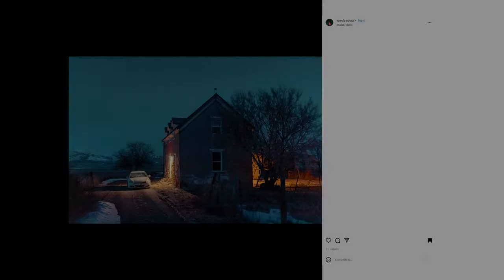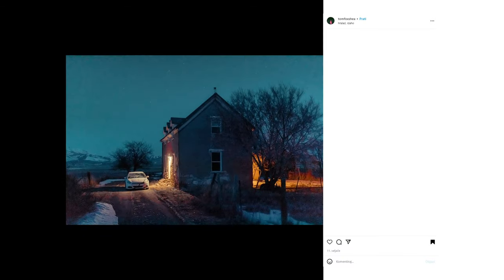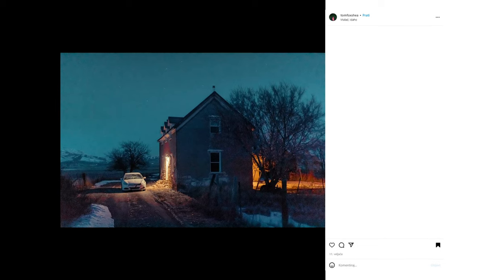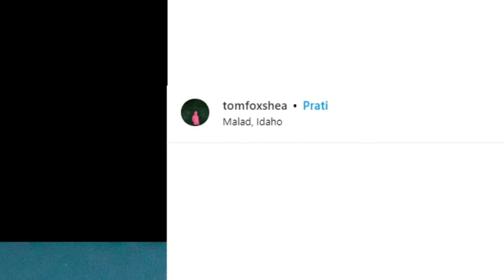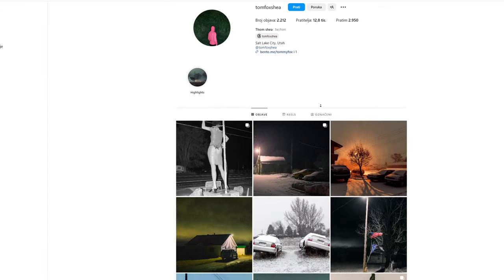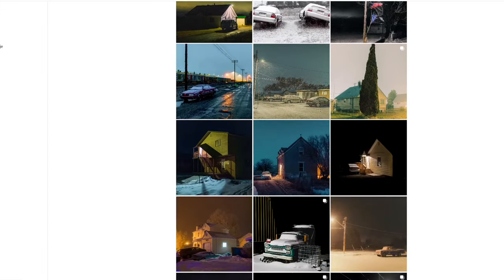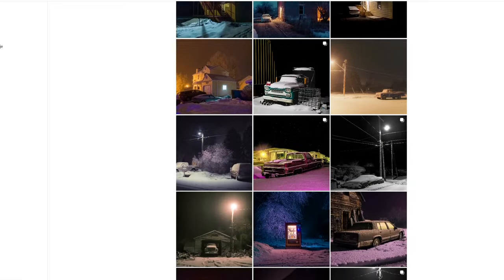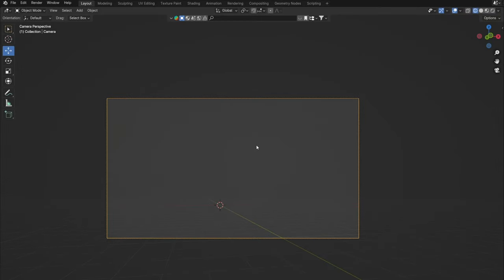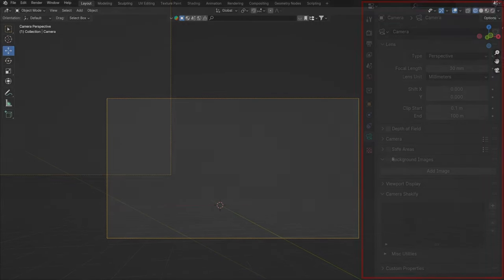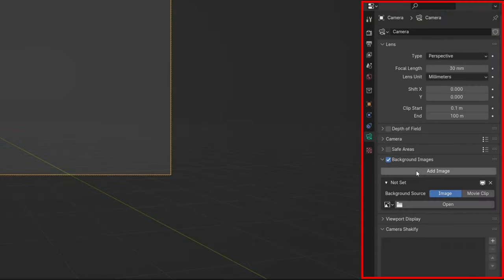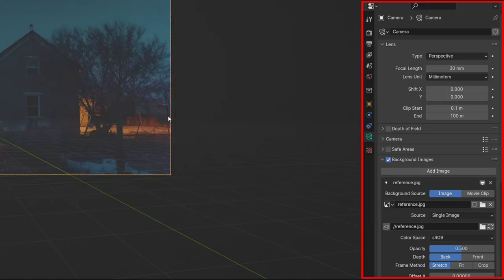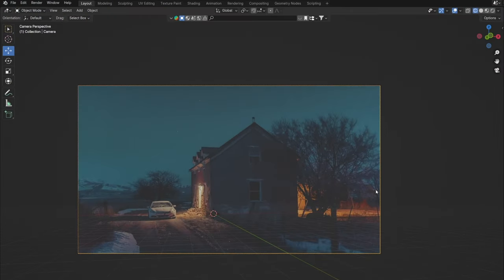I found inspiration when I came across this photo scrolling through Instagram. Find the Instagram link of this great cinematic photographer in the description. In order to get a similar composition, I set the photo as a background image and started placing elements in the scene.